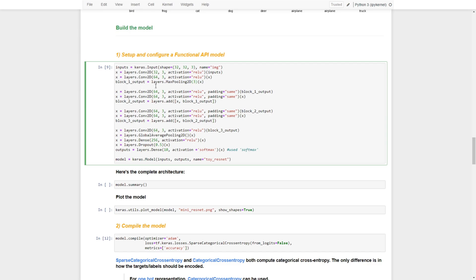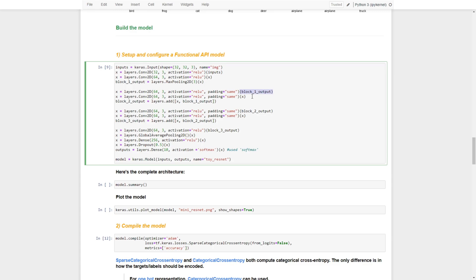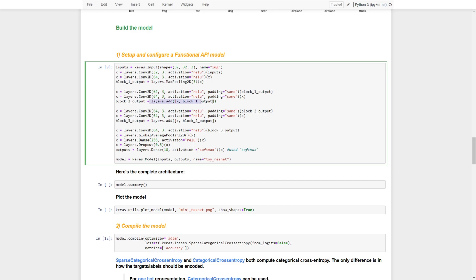Block one output goes through the first residual block. The block one output will take two paths: one path goes through two stacked convolutional layers, while the other path skips the traditional route and fast-forwards directly. These two paths are then combined — the output from the convolutional layers is merged with the skip connection, passed through an activation layer, and produces block two output.